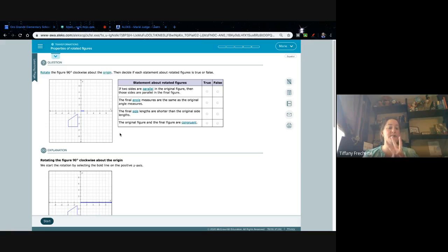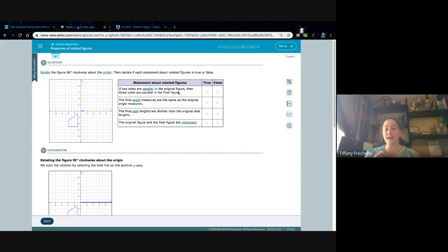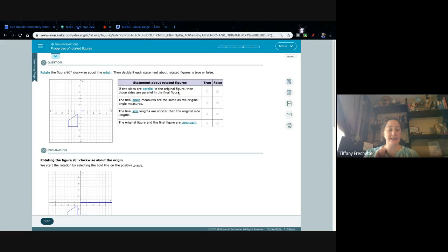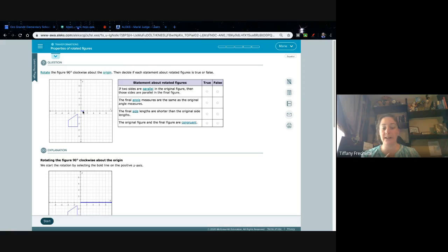Rotate literally means we're going to turn something, but these three transformations do not change the object. We're going to rotate this figure 90 degrees clockwise, then decide if statements are true or false. Any statement that says side lengths changed, angles aren't the same, parallel sides changed, or figures aren't congruent — click false. Only click true if the statement says the first and second figures are the same.